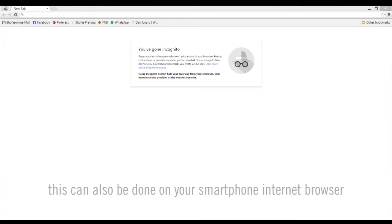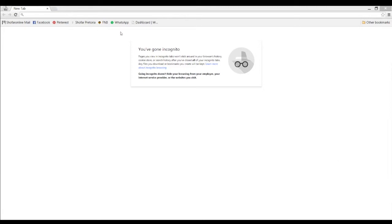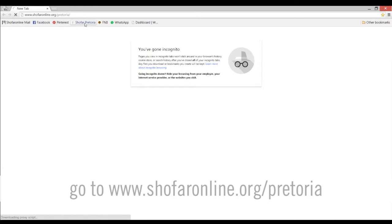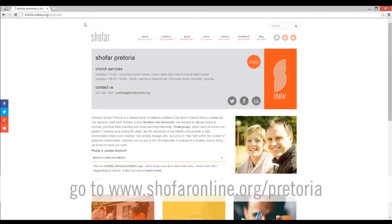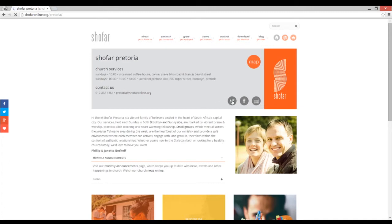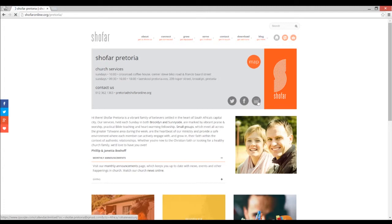Open your internet browser and go to www.shofaronline.org forward slash Pretoria. In the bottom right hand corner of the info box, you will find our social media icons such as Twitter, Facebook and the link to our church calendar.